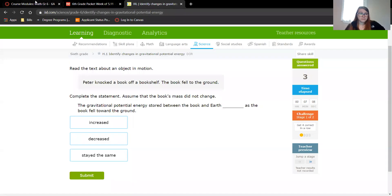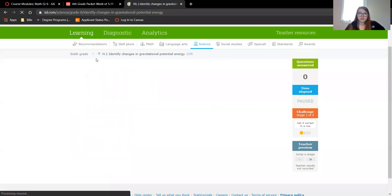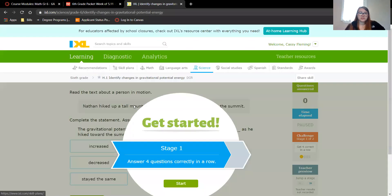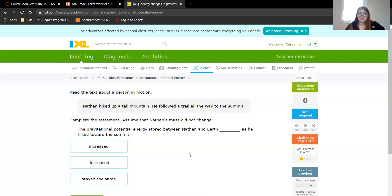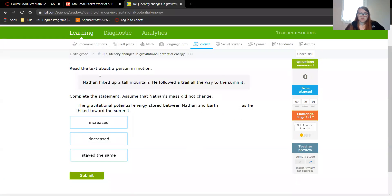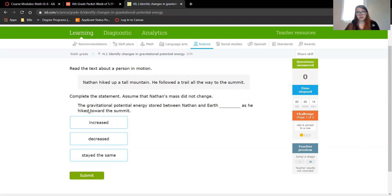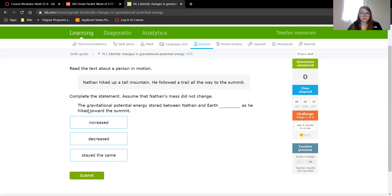So without further ado, I am in section H1. This asks you to identify changes in gravitational potential energy. So Nathan hiked up a tall mountain. He followed a trail all the way to the summit. This wants you to complete the statement and assume that his mass did not change. The gravitational potential energy stored between Nathan and Earth, did it increase, decrease, or stay the same as he hiked towards the summit?